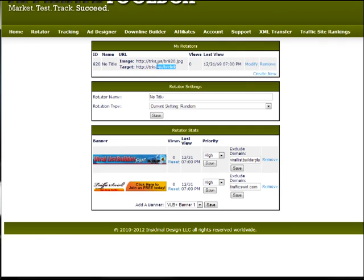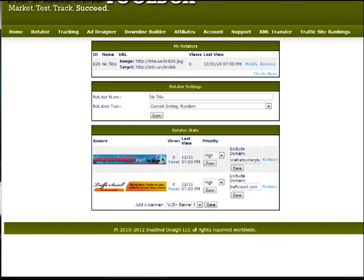So this is just the same idea as the site rotator, but with banners. This will work with any size. The preview here will be a 468x60 format, but really you could do 125x125 banners or 798x80 leaderboards. Whatever size you really want it to do is totally fine.